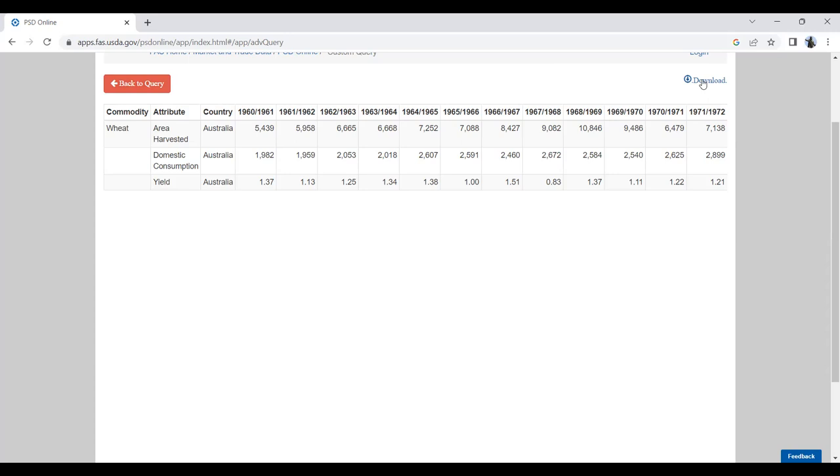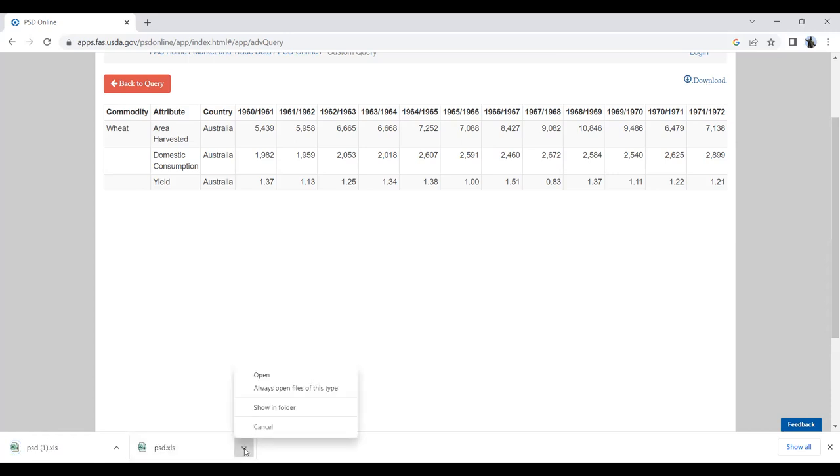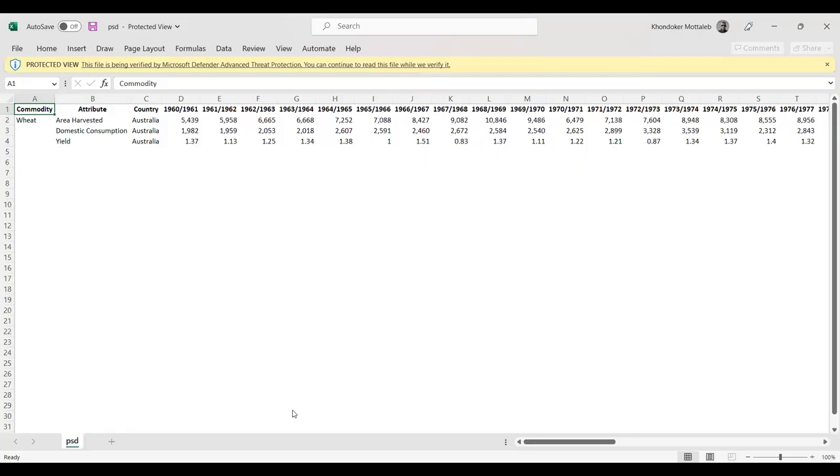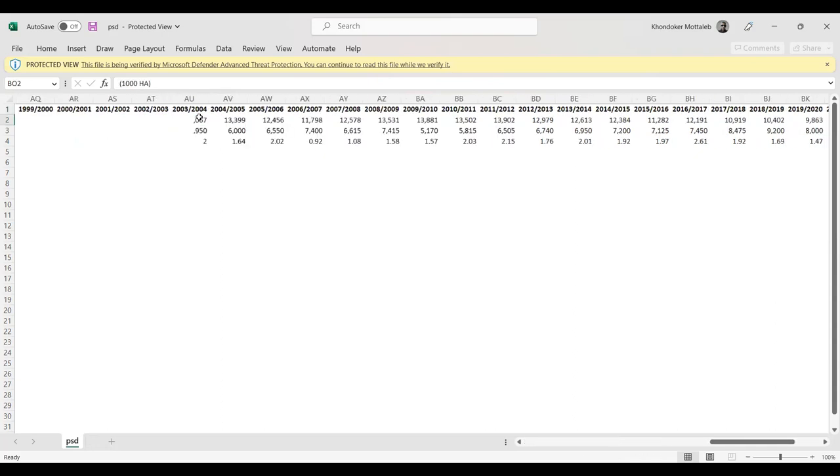So, the moment I click download, the data is actually downloaded here. Let me share you. This is the data set on Australia, wheat area harvested, domestic consumption, and yield from 1960 to 2022.